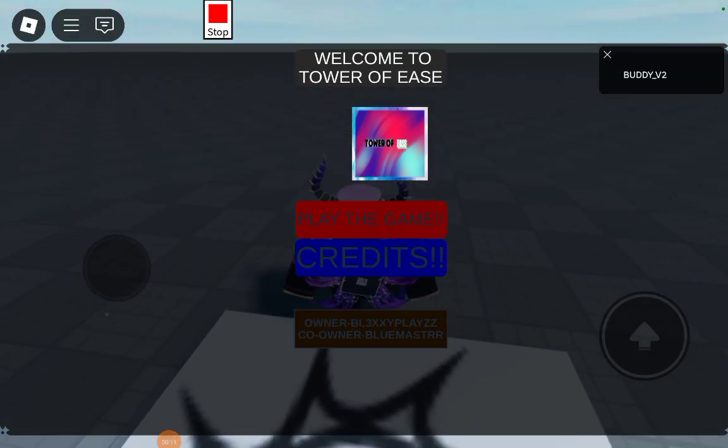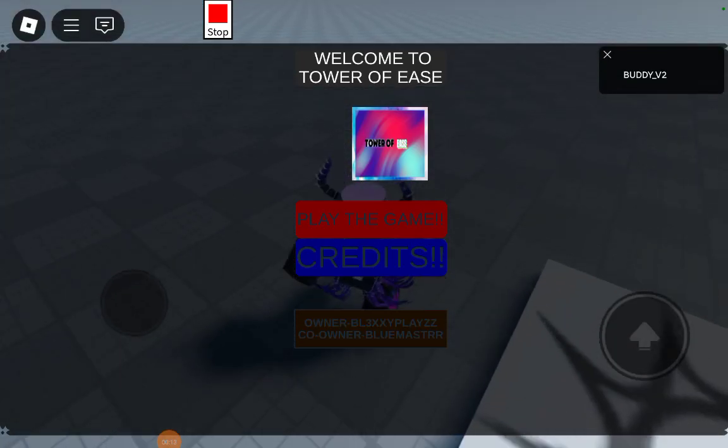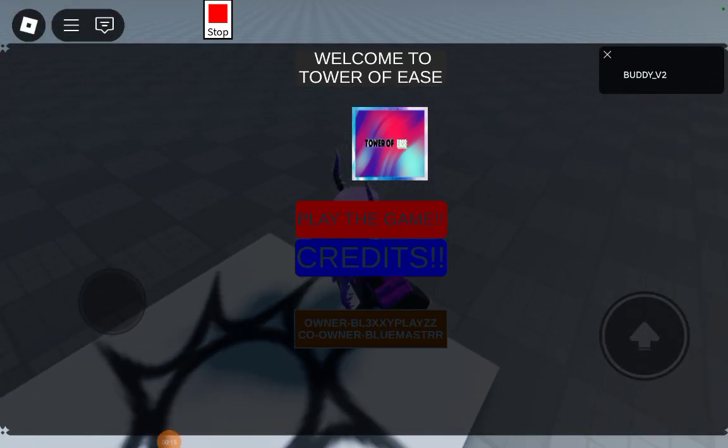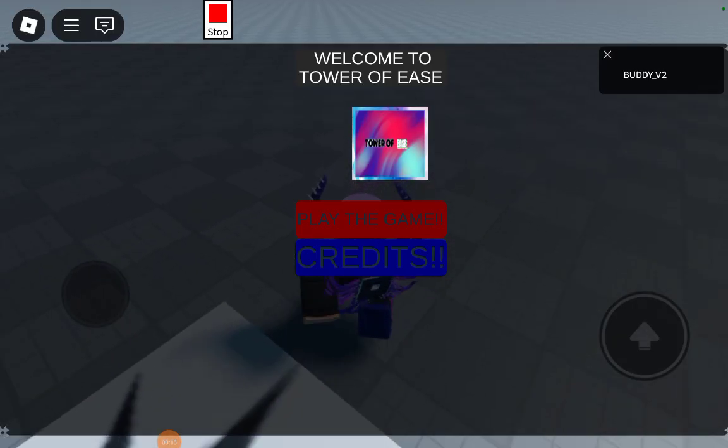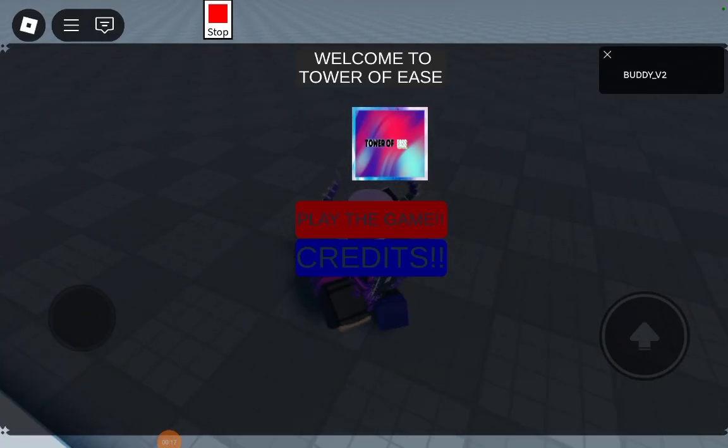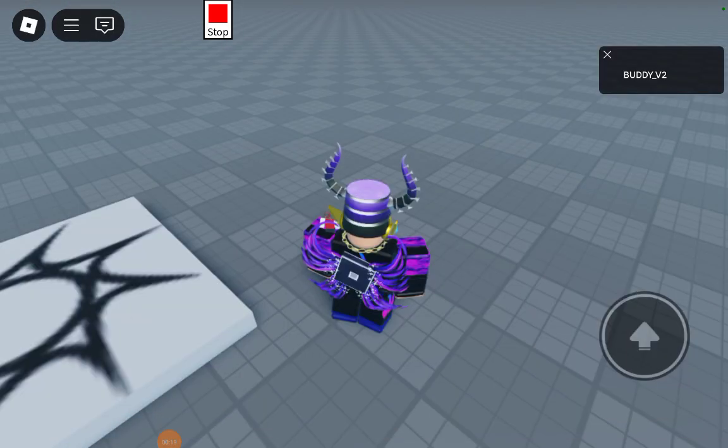It shows the credits owner, me, co-owner, and it has a picture of my game and I play the game.